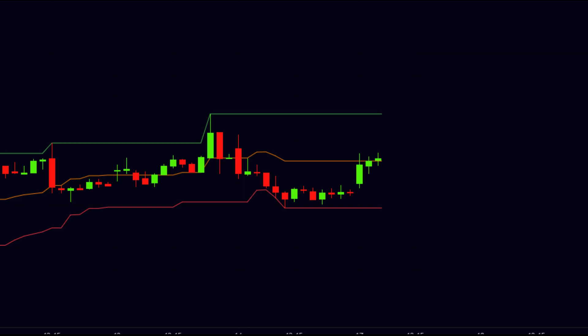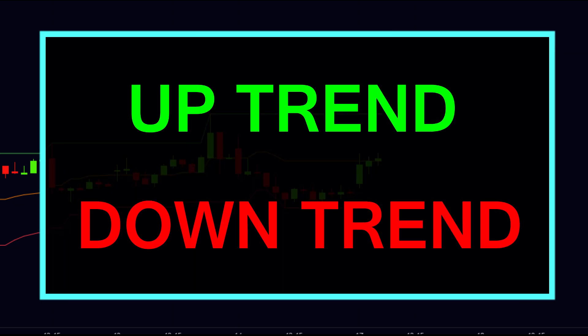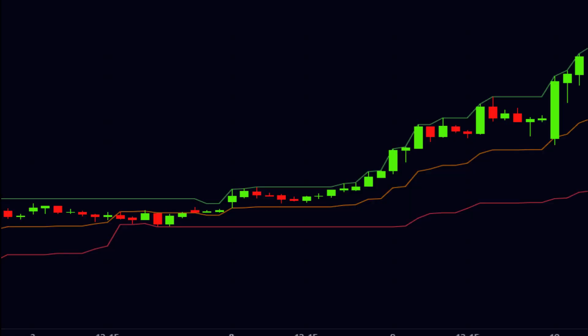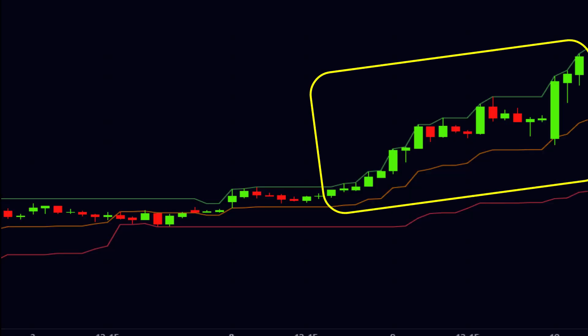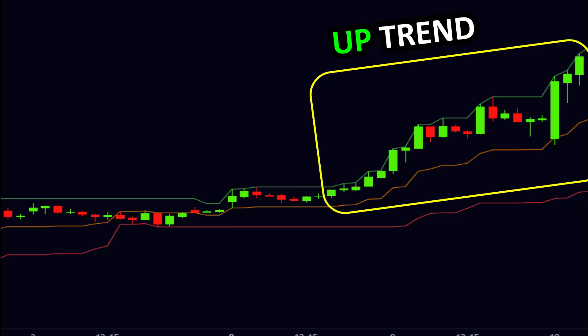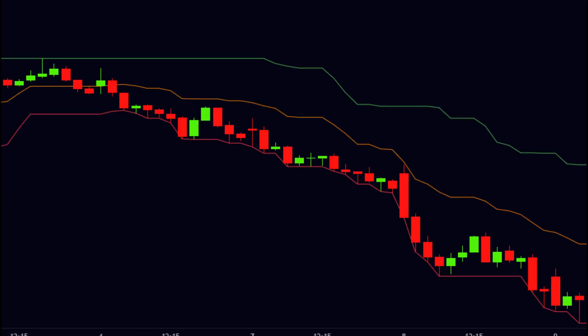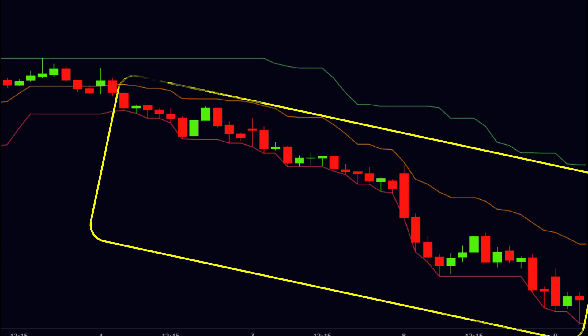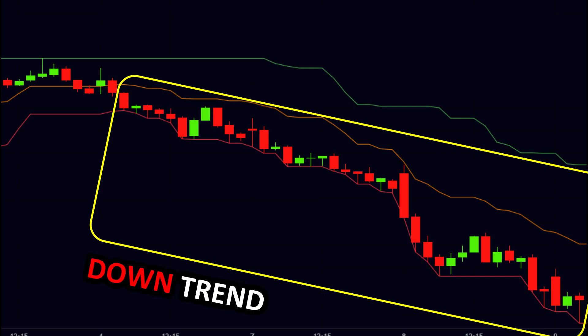Now let us see how the uptrend and downtrend are formed in the Donchian channel. If the price moves ahead by touching the upper line, then it is said that the stock is in the uptrend, and during this uptrend we can get the opportunities for buying. If the price moves ahead by touching the lower line, then it is said that the stock is in the downtrend, and during this downtrend we can get the opportunities for selling.